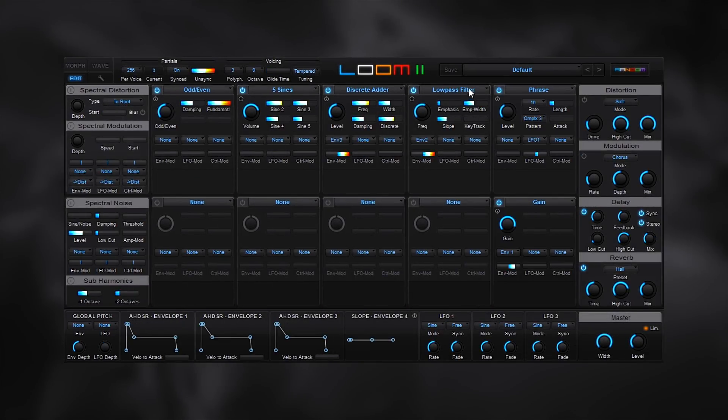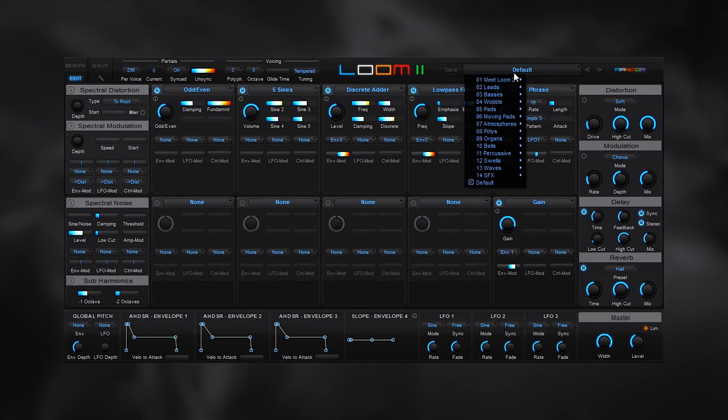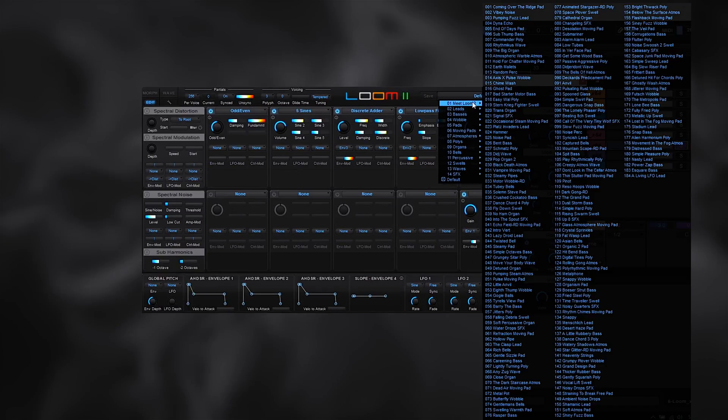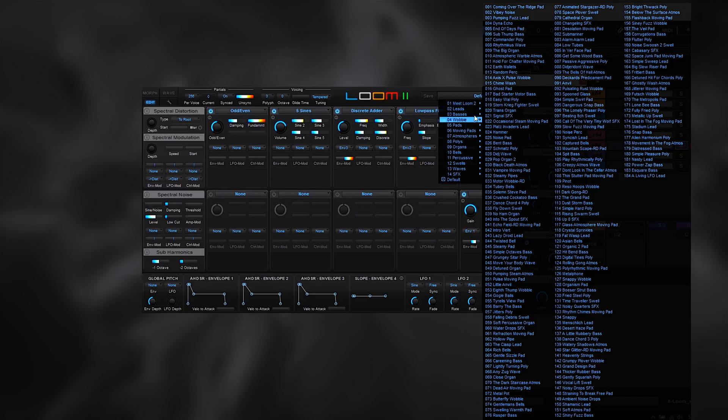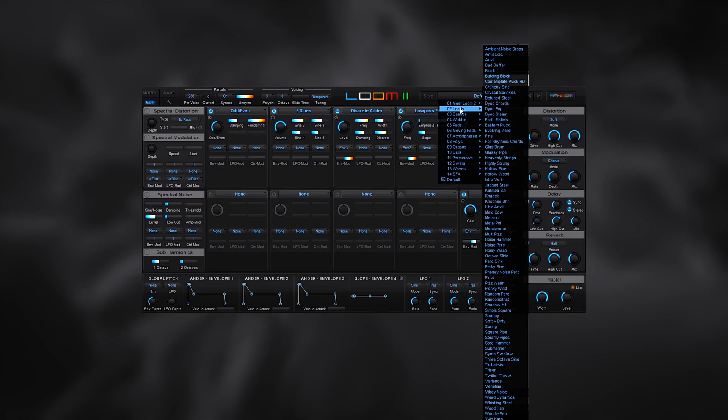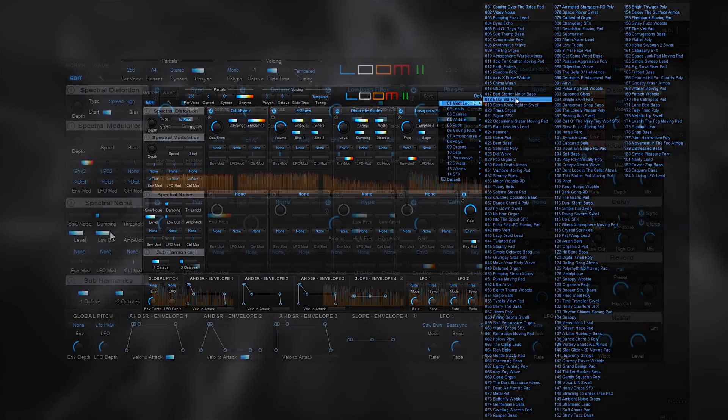There are all new presets covering a wide range of sounds designed by acclaimed sound designers Richard Devine and Mark Ovenden. All the original Loom 1 patches have been remastered taking advantage of the new features.